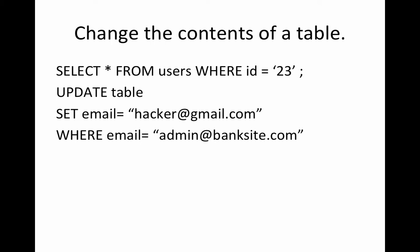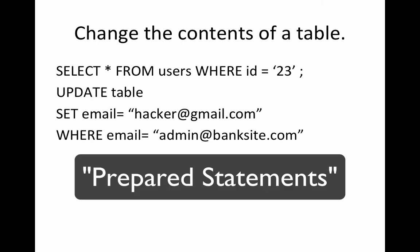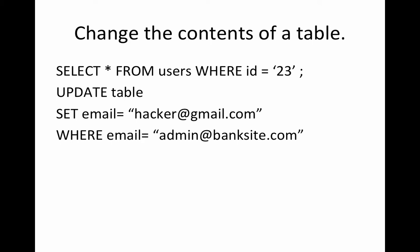So those are some dangers that you can face when you're doing SQL injection attacks. The solution that we could use is called prepared statements and it eliminates the SQL injection possibility. And so we'll be looking at in future videos.